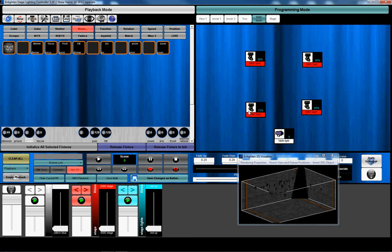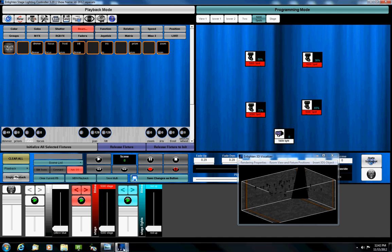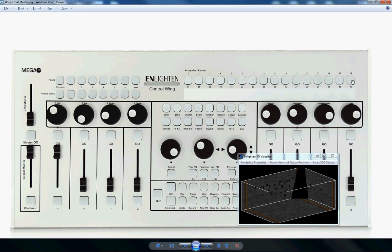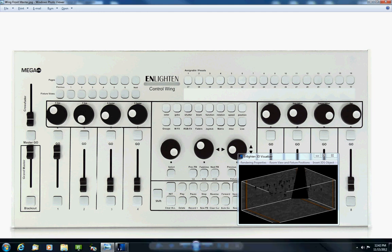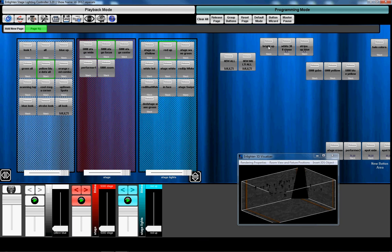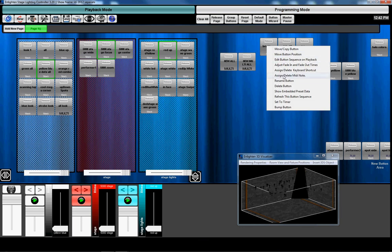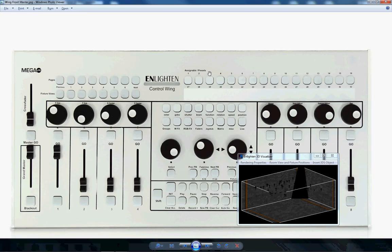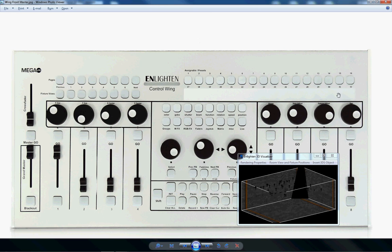One other thing we added here to the assignable presets is we have now finally implemented the fact that you can do 32 assignables up here. So you assign the first 16 just by right clicking on any button. So if I wanted to assign this to the control wing, I would just assign delete to control wing. I don't have it hooked up there, but it'll say assign to control wing. And then you press one of those 16 buttons. And then if you hold the shift down, you can assign 17 through 32. So those have been added to give you 32 assignable presets for quick access.